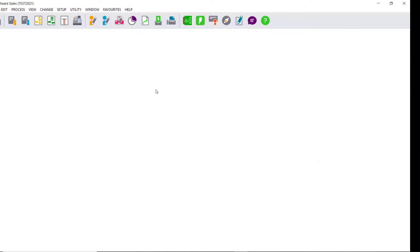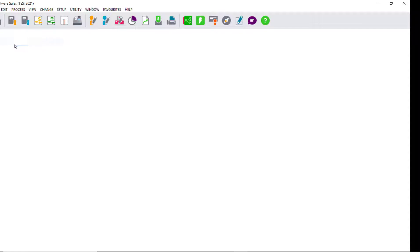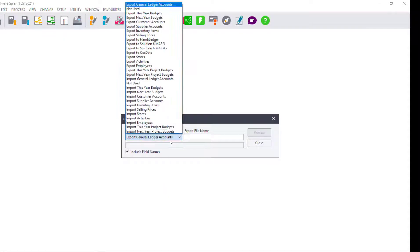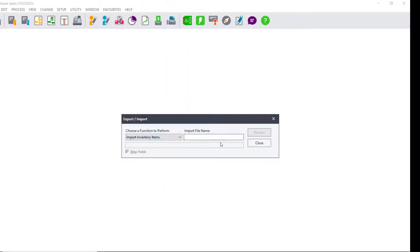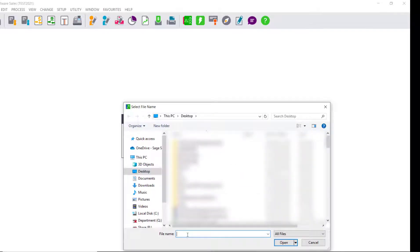Minimize the screen. Go back into your Pastel and you will now import your inventory items back. Click on File, Export Import, Import Inventory Items, and then you will search for the file that you were working on.